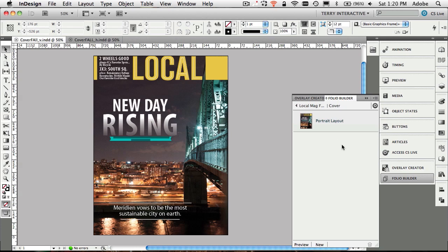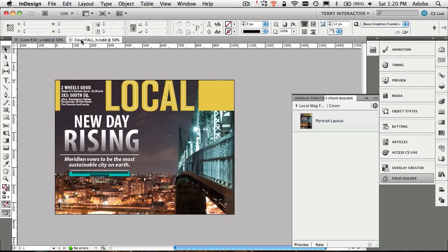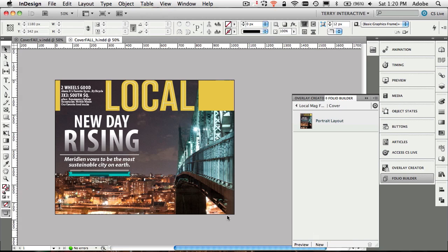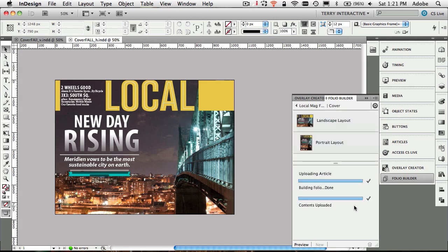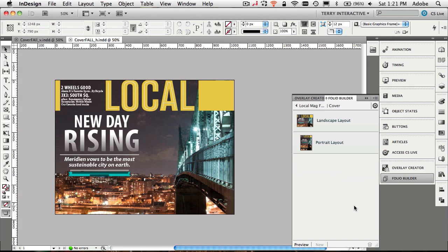Of course, that's just the portrait layout. I still have the horizontal layout over here that I would like to incorporate as well. We'll just switch to that document, click new. Then that will upload the landscape view of the cover as well. Now both versions of that one article have been uploaded.